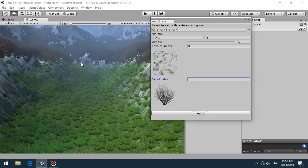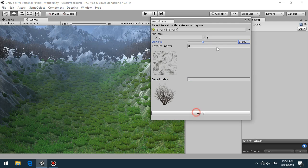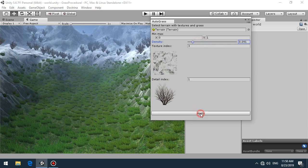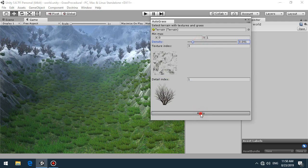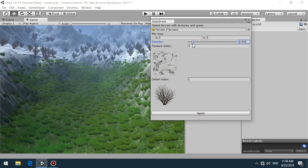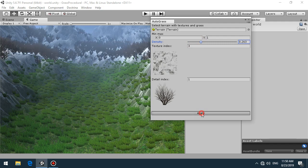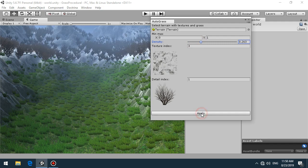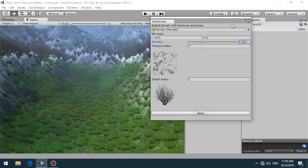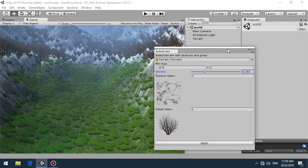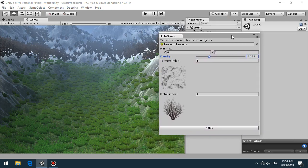We have quite a lot of details here, so you can just set up as you want. Thanks for watching. Subscribe and bye.